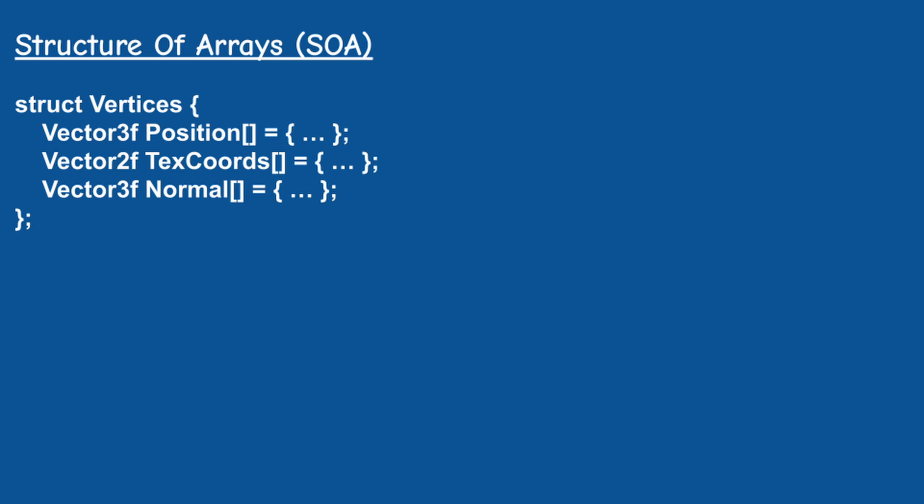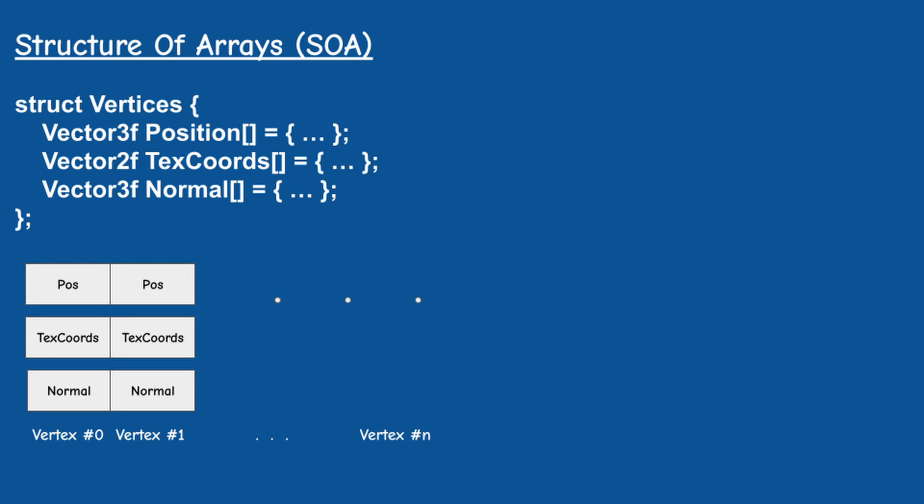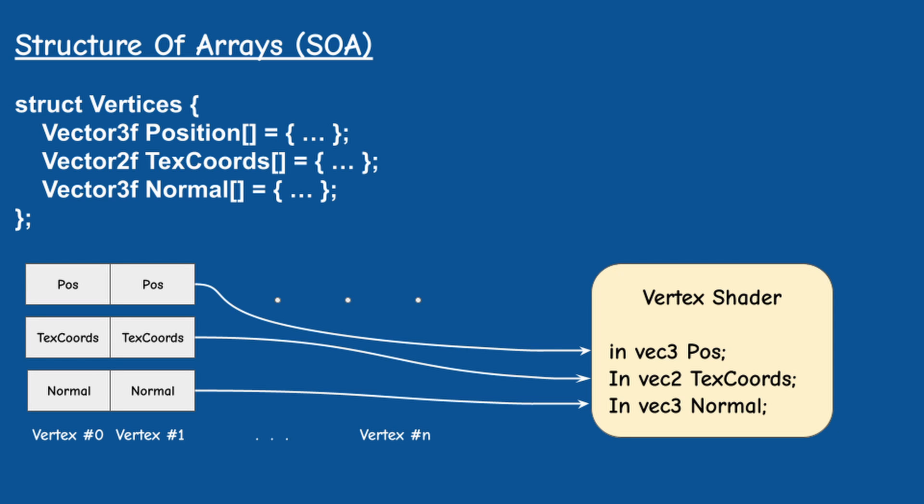The thing is that I'm using a concept called structure of arrays or SOA to organize my vertex buffers. This means that every vertex attribute such as position, texture coordinates, normals and etc. is stored in its own vertex buffer.